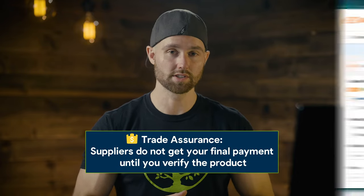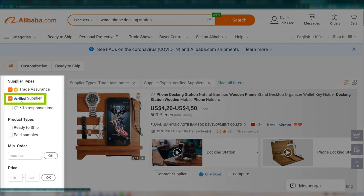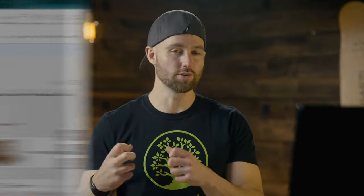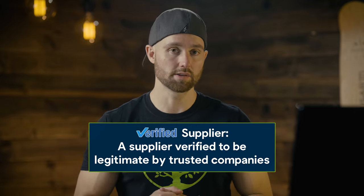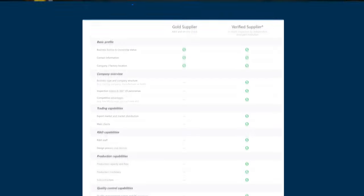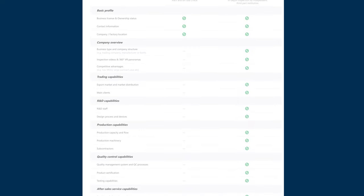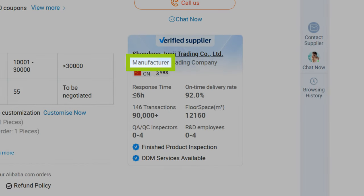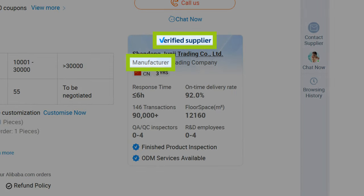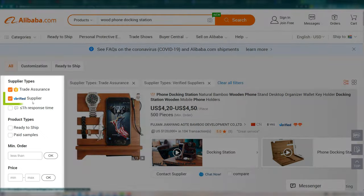Also select verified suppliers. This will filter results so you only see suppliers whose details on Alibaba have been verified. When you see verified supplier, it means all of this information has been verified by a third-party inspection company. So for example, when it says manufacturer on Alibaba and the supplier is verified, you know with 100% certainty they actually have manufacturing capabilities. But remember, selecting this will narrow down results, so if you find yourself not finding enough results, come back and uncheck verified.